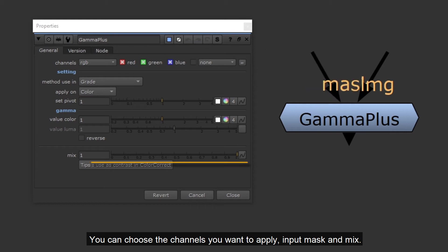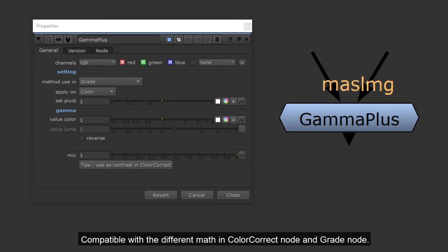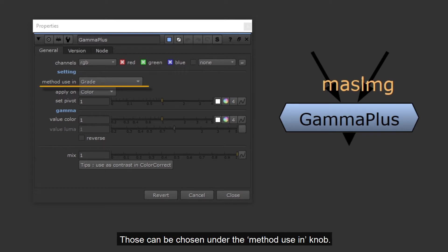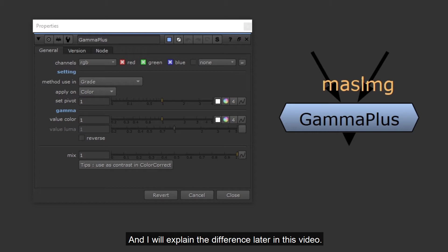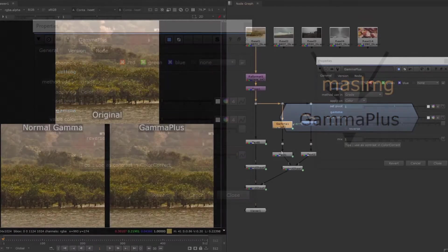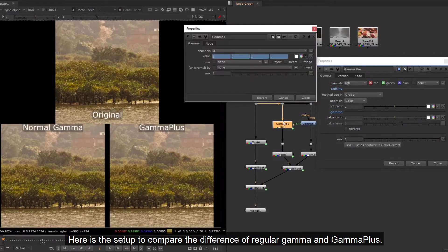Those can be chosen under the method. Use and knob, and I will explain the difference later in this video. Here is the setup to compare the difference of regular gamma and Gamma Plus.